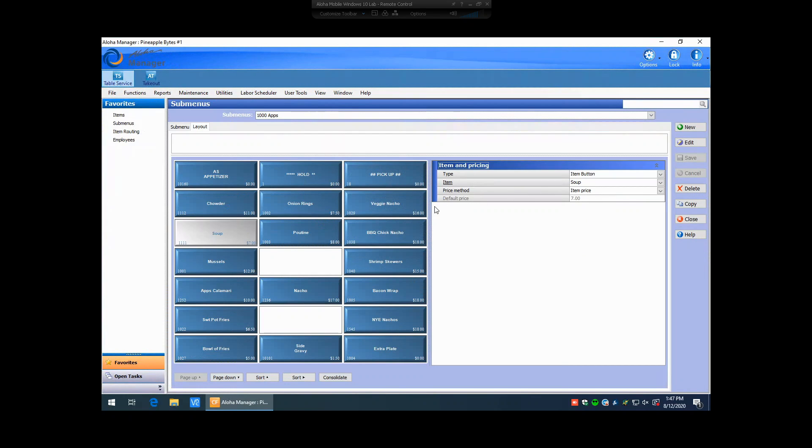We're unable to change the actual price in this field because it's using the price that is associated to the item itself.